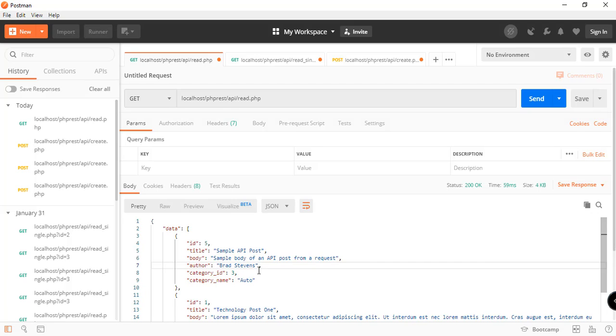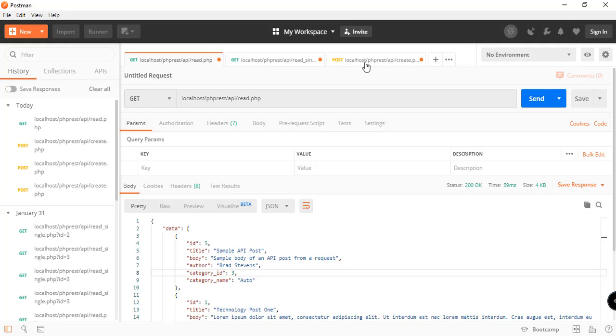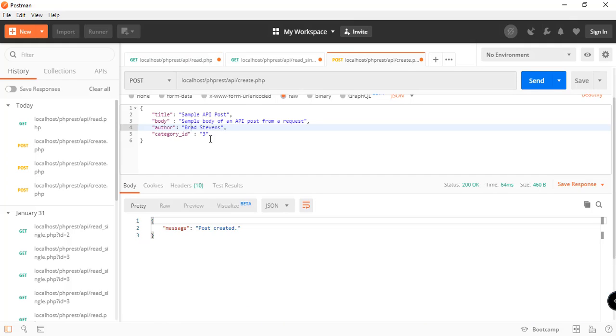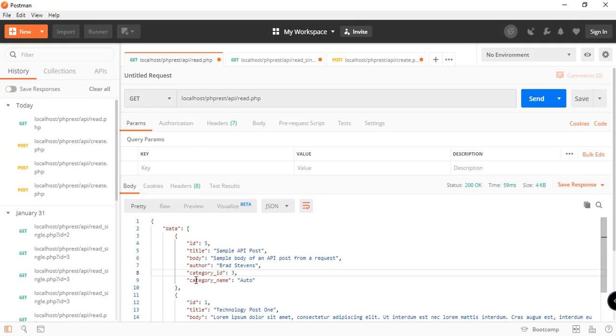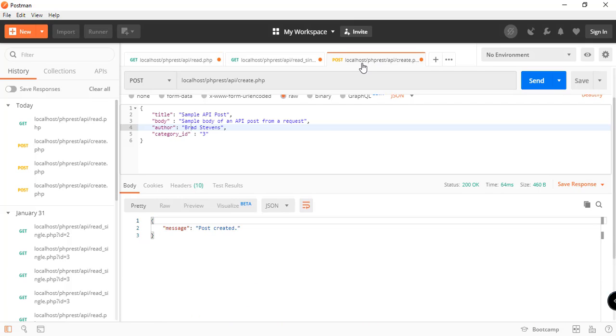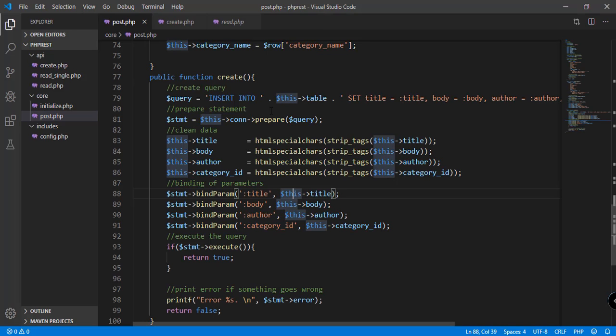We also have the body, 'sample body of an API post from the request', Brad Stevens as the author, the category_ID is 3, and the category name is Auto. So I think that concludes our create.php or create function, and we have successfully added that into our API. The next step is to create or add the feature for updating the records. We'll work on that in the next video.